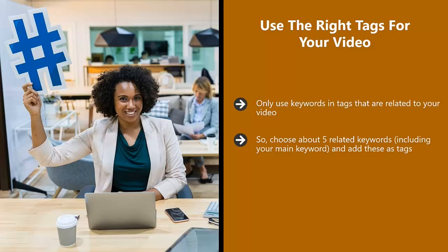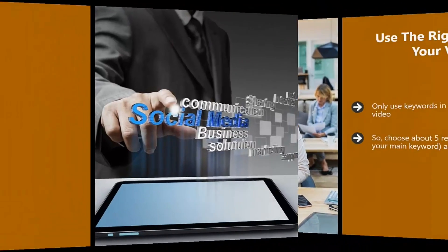So choose about five related keywords, including your main keyword, and add these as tags. There is a 400 character limit on tags with YouTube at the time of writing. This doesn't mean that you have to use every last character.